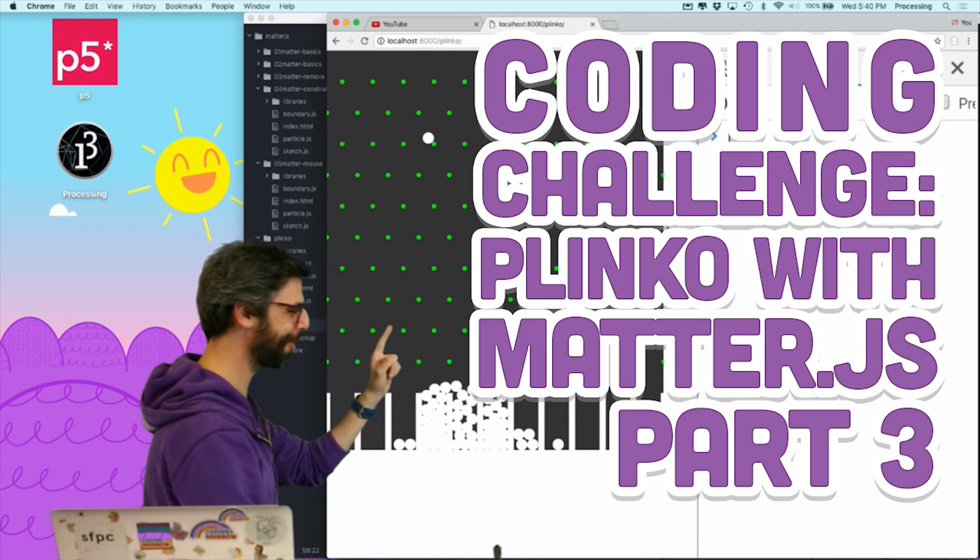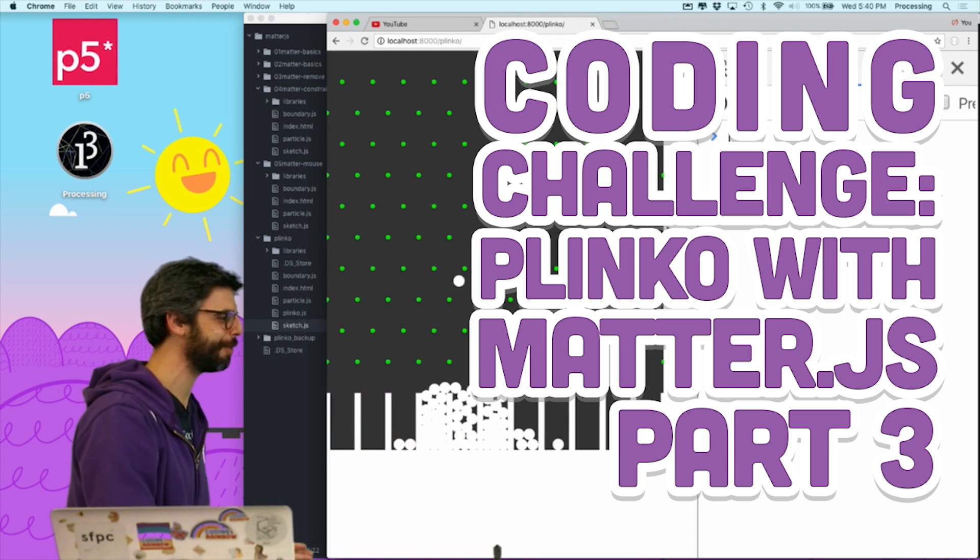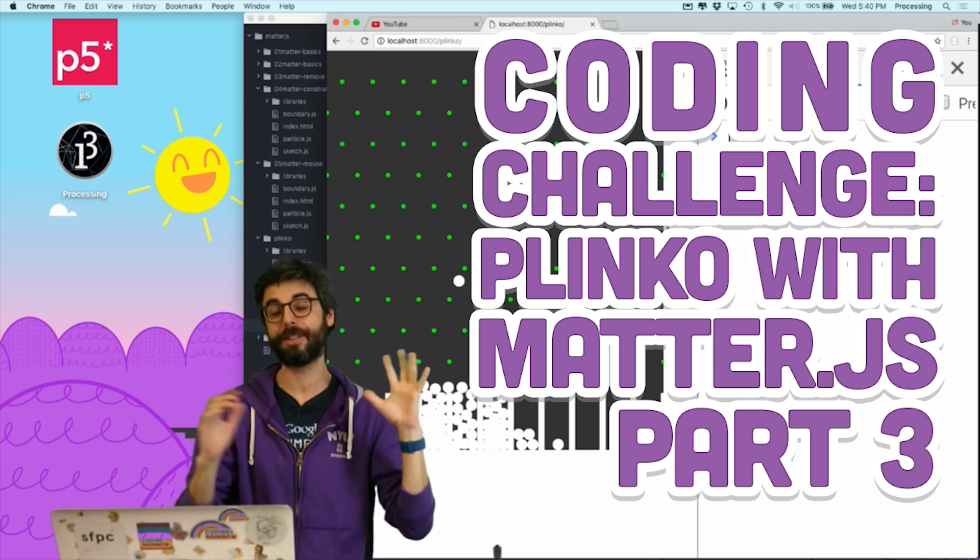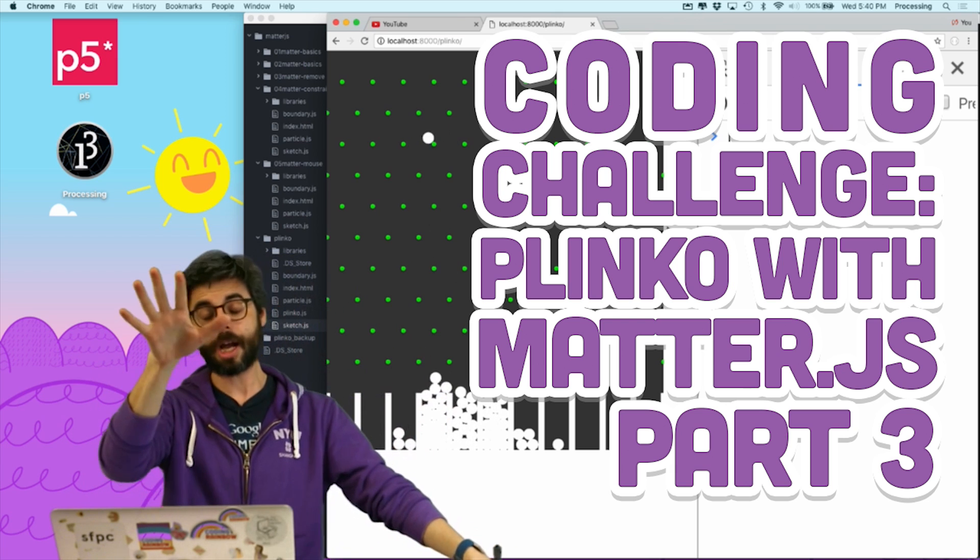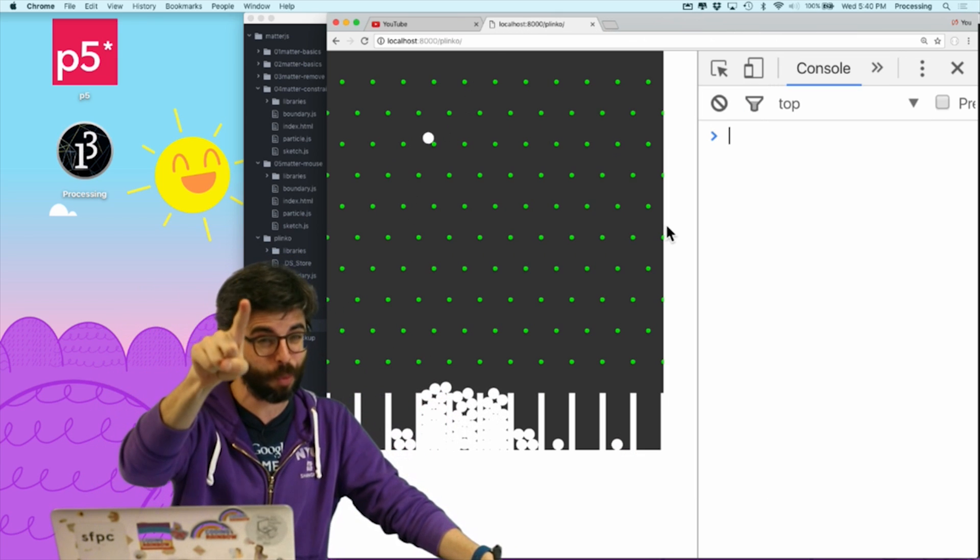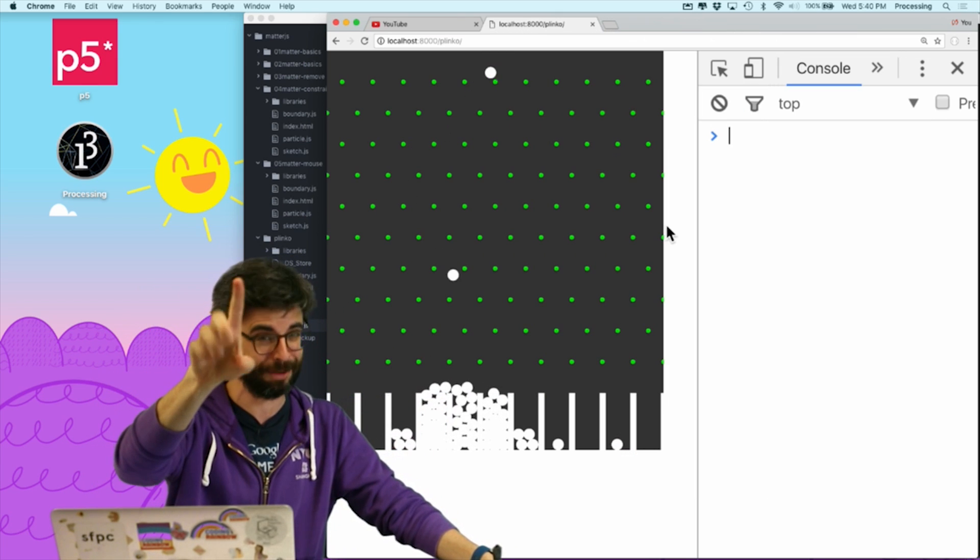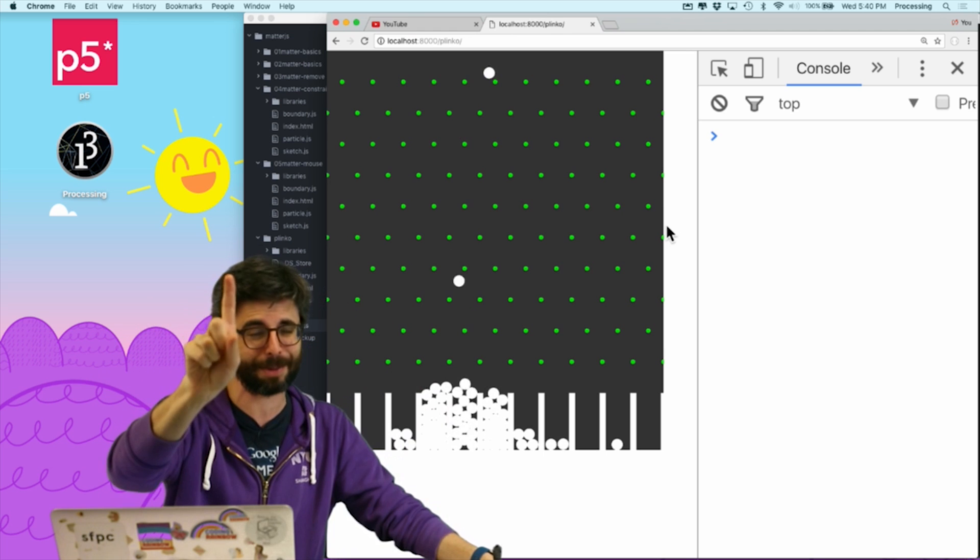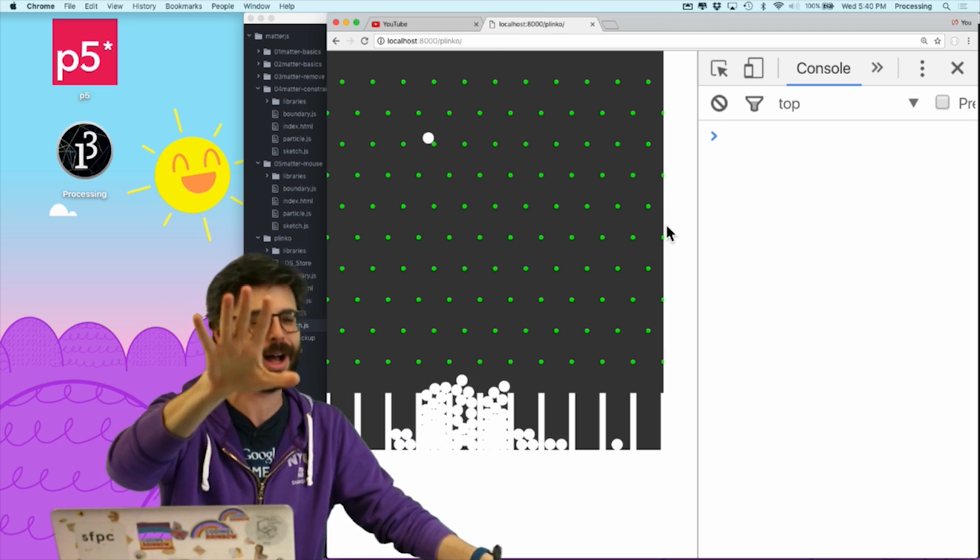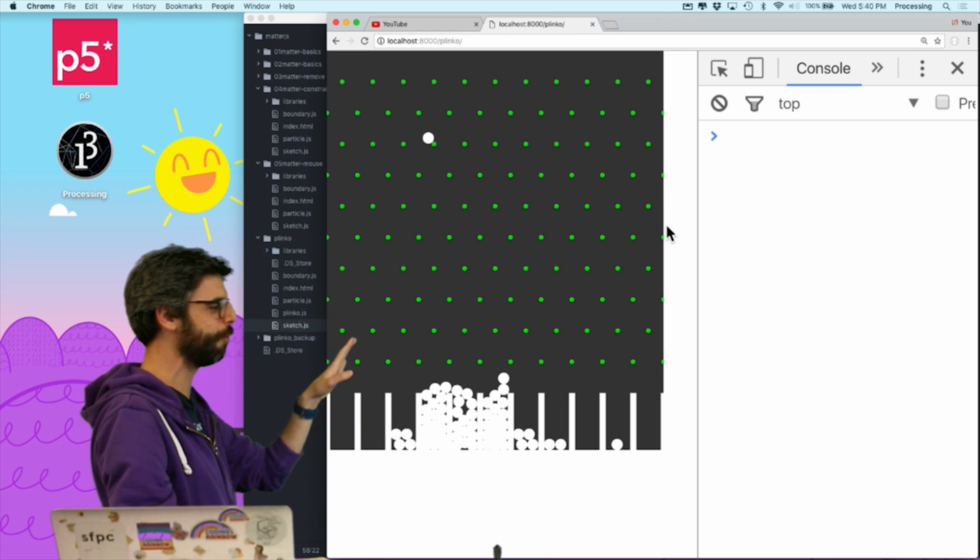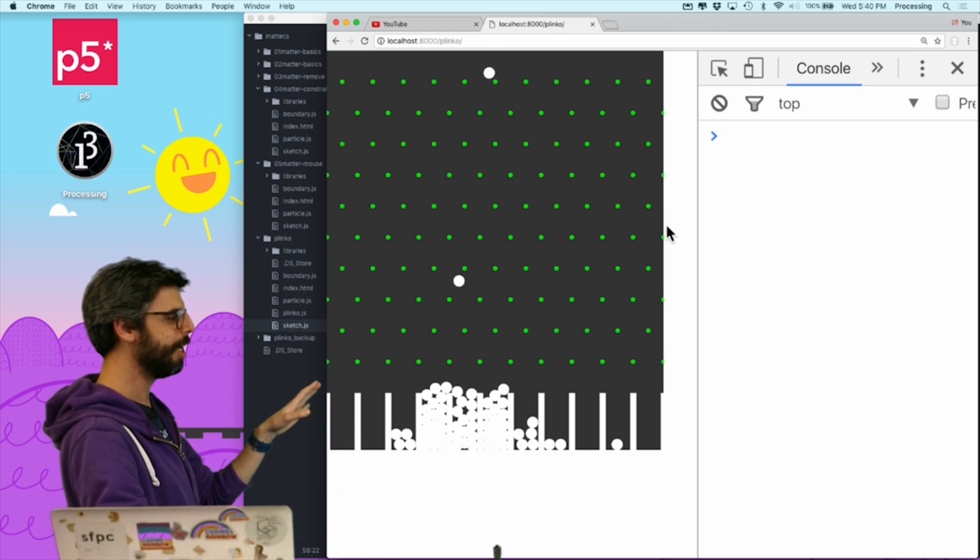Hello, welcome to part three of my Plinko challenge. Now one thing you might notice, so my plan here in part three was to work on sound, but actually I'm not going to get to sound probably just in this part three, and I'll get back to that in a second, because I have some improvements I want to make.